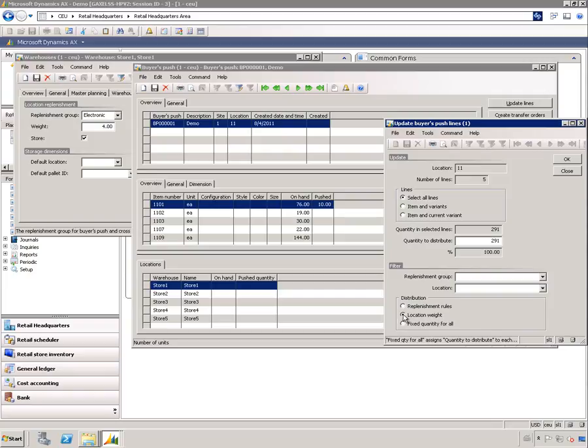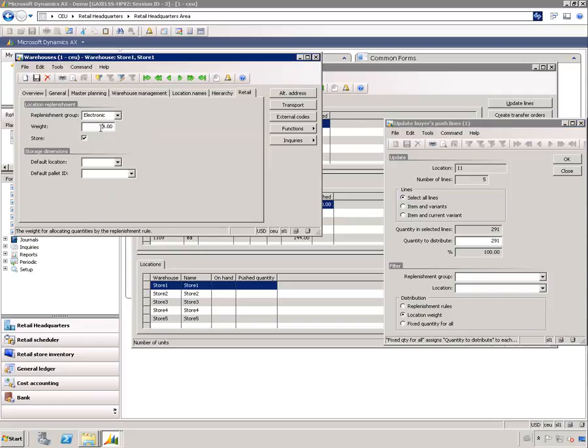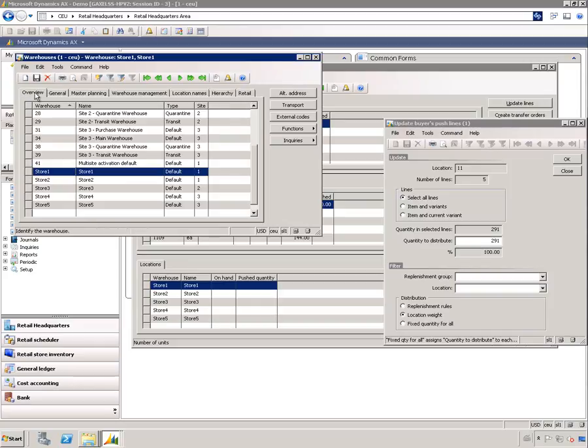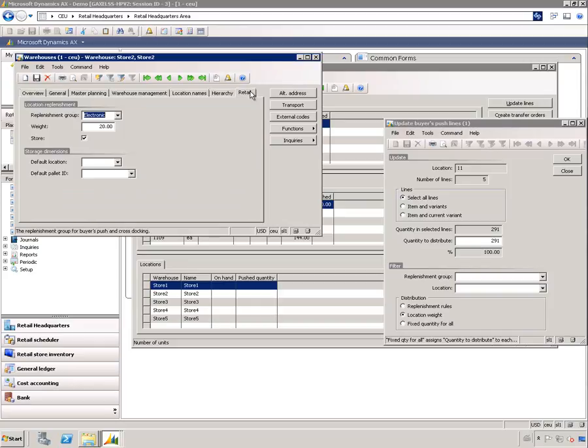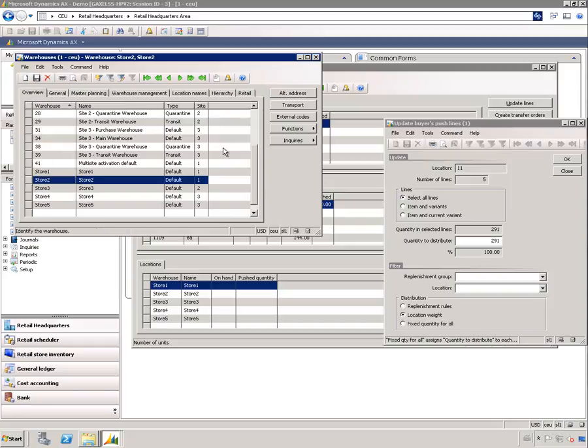Location weight is similar, it will affect all the stores but it will take into account the weight of each store. That is set here up on the warehouse. You see this store has a weight of four, the next one has twenty, so this one is significantly bigger than the other one and we are going to distribute more items to that store.